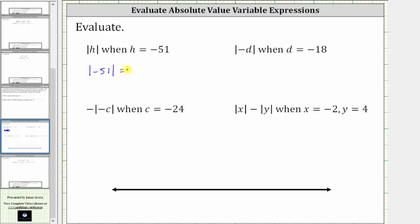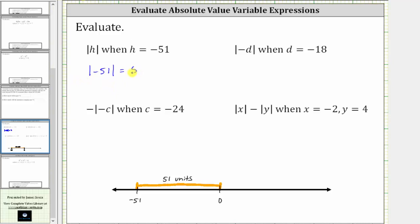The absolute value of a number is that number's distance from zero, and distance is always positive. Looking at the number line below, negative 51 is to the left of zero and is 51 units from zero. Therefore, the absolute value of negative 51 is 51. Again, absolute value is always positive.